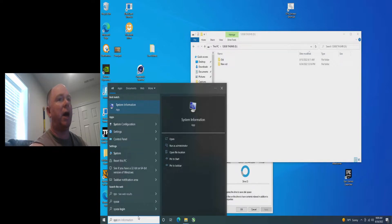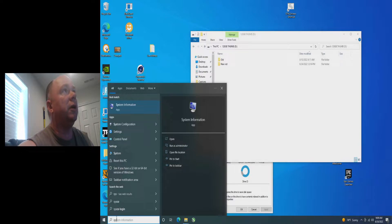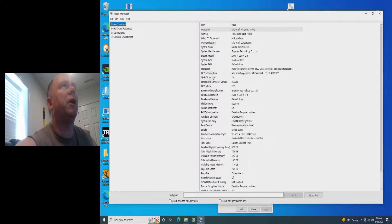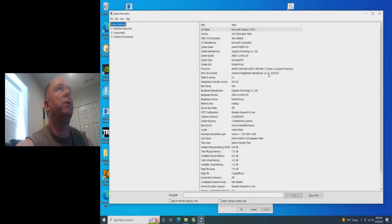Down at the bottom where you can search, type in sysinfo — either type in sysinfo, system information, the whole thing — and you should see it pop up. In here you'll see on this line: BIOS version date, F1. This is relatively new, April 2022. Let's go ahead and search for the BIOS.